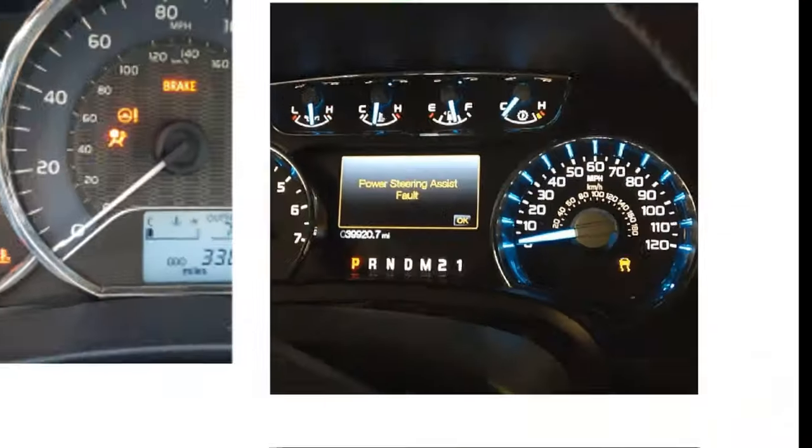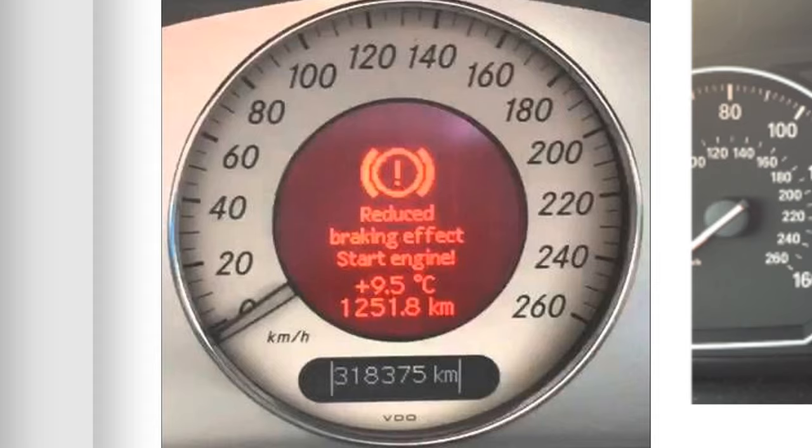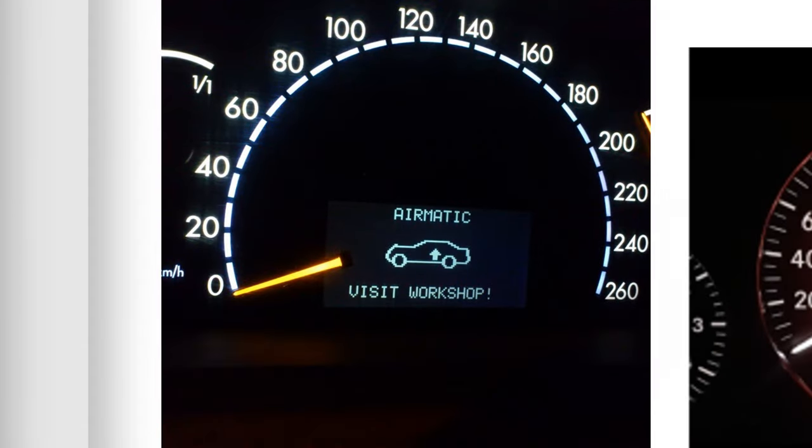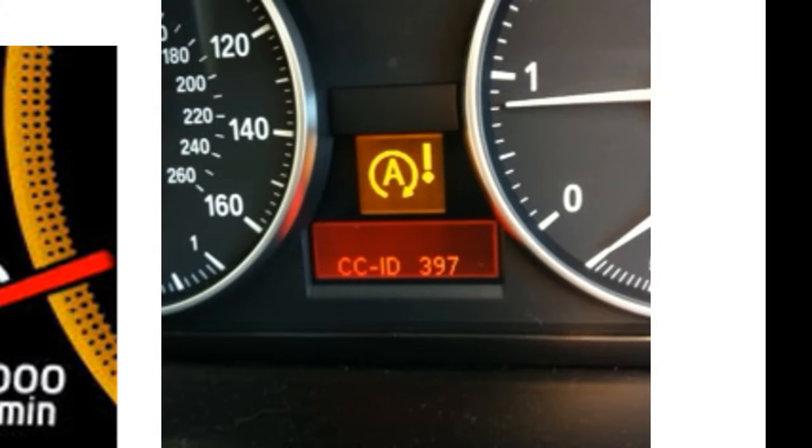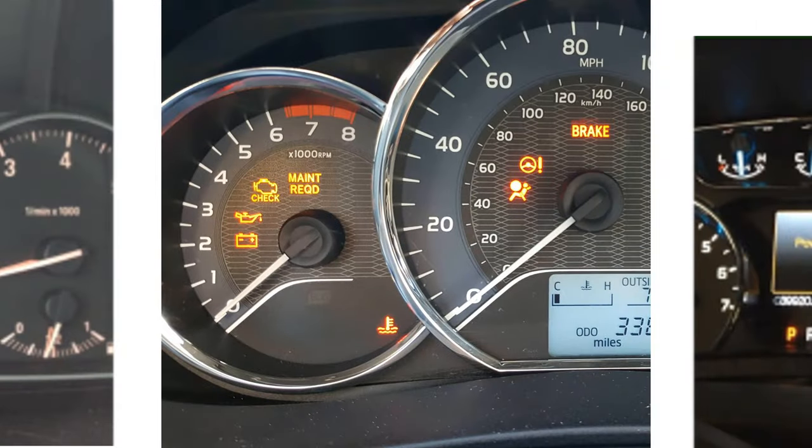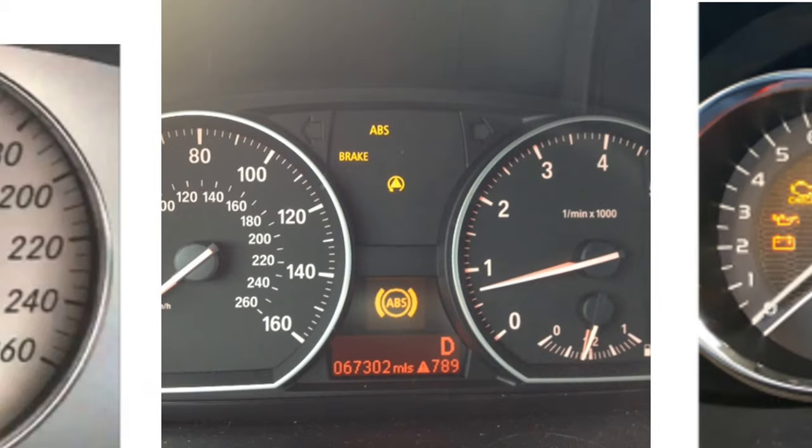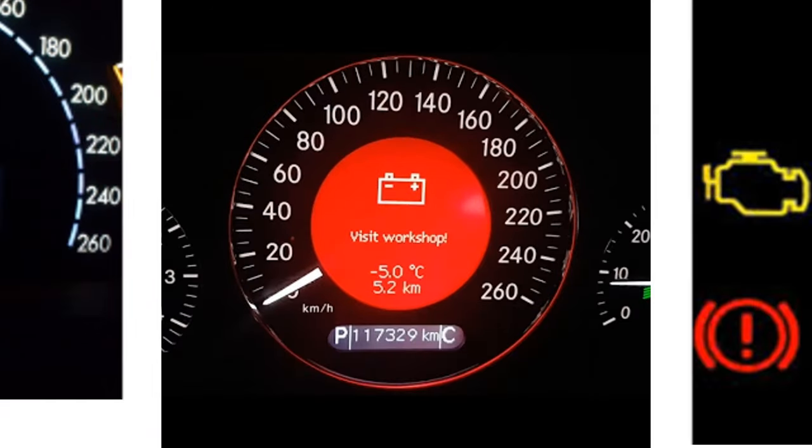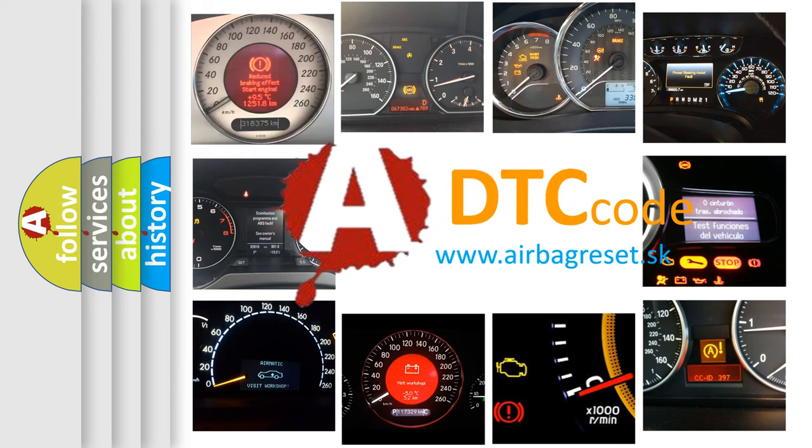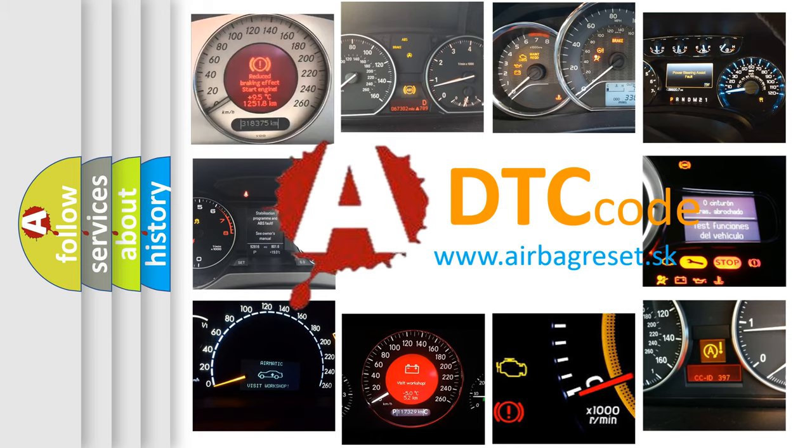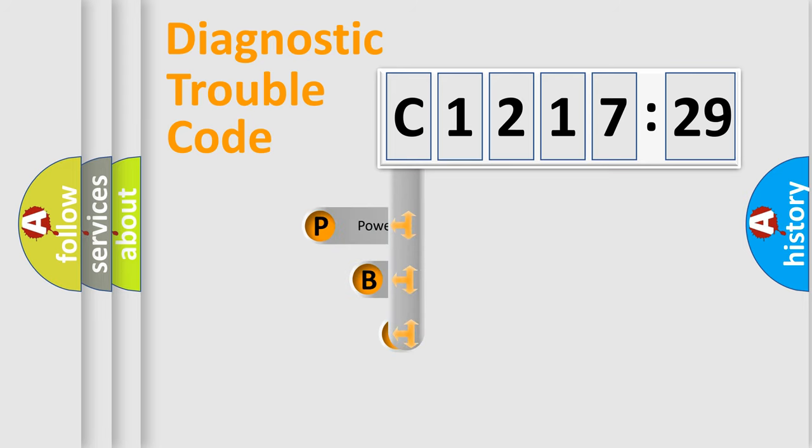Welcome to this video. Are you interested in why your vehicle diagnosis displays C1217-29? How is the error code interpreted by the vehicle? What does C1217-29 mean, or how to correct this fault? Today we will find answers to these questions together. Let's do this.